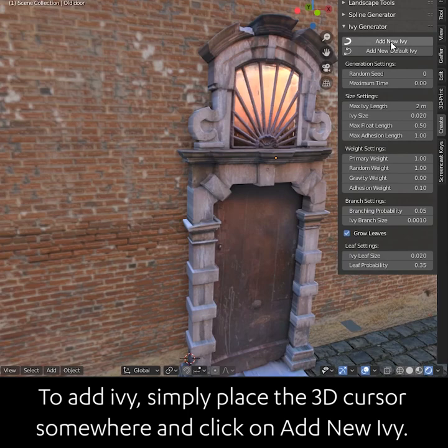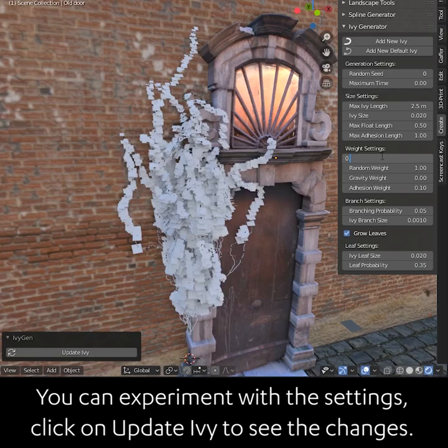To add Ivy, simply place the 3D cursor somewhere and click on Add New Ivy. You can experiment with the settings and click on Update Ivy to see the changes.